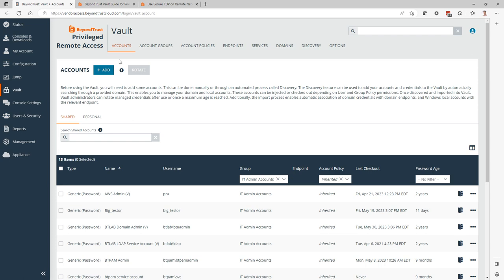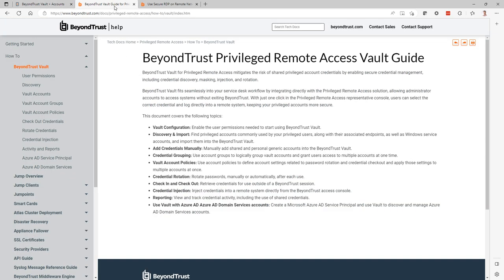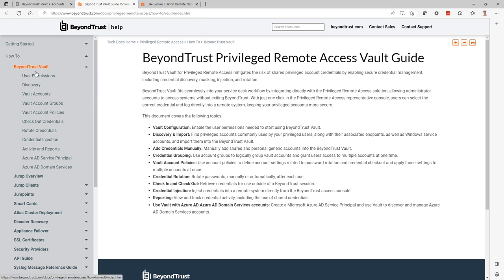If you haven't used the vault, please refer to our documentation beyondtrust.com/docs. Under how-to, you can access the BeyondTrust vault documentation.